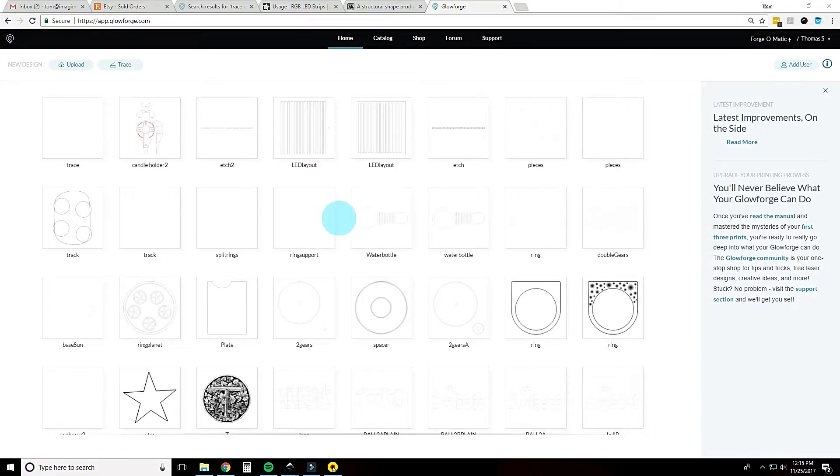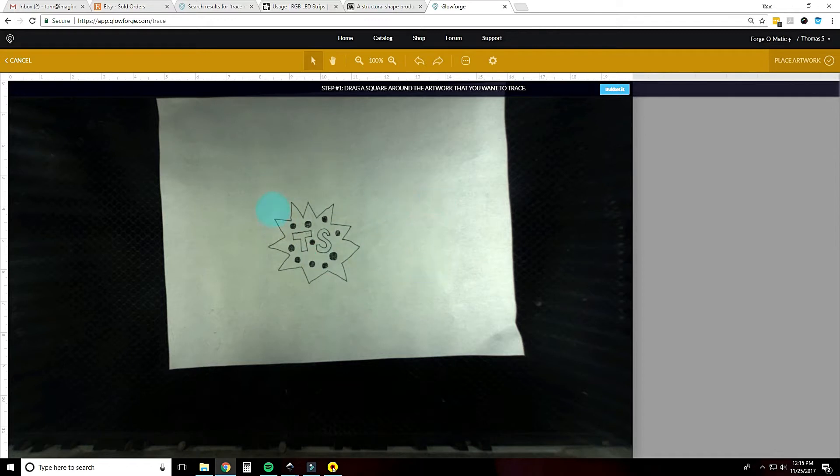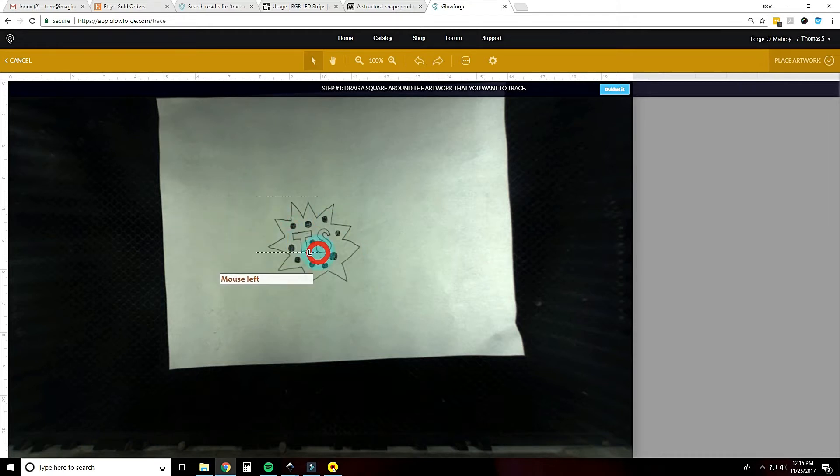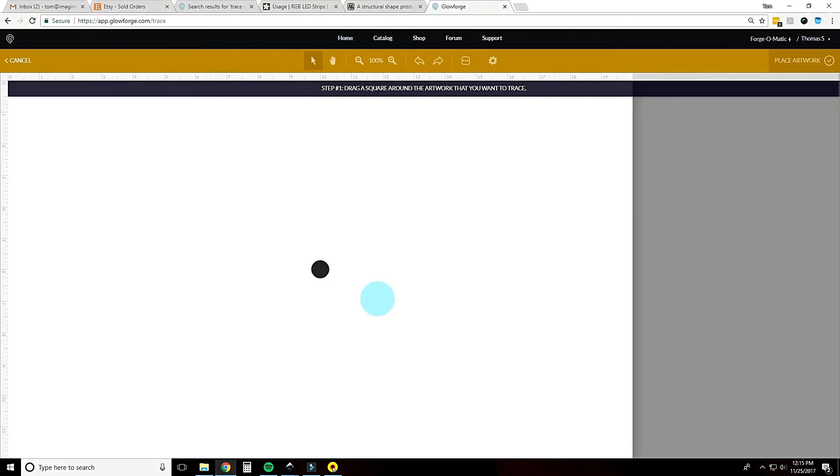Okay here we are at the Glowforge homepage app.glowforge.com and we're going to go to the trace function up here. At trace we can see our artwork and it wants us to drag a square around what we want to cut out. This is the entire bed, it's obviously just taking a picture of the middle. You want to be pretty close, you don't want it too big otherwise it'll have a harder time discerning what you want to cut.